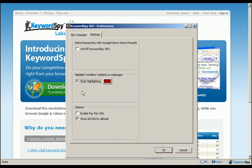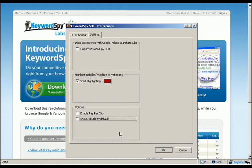You also have the ability to enable the pay-per-click feature from within the options panel, as well as showing the destination URL. We'll get into some more of that in just a minute.